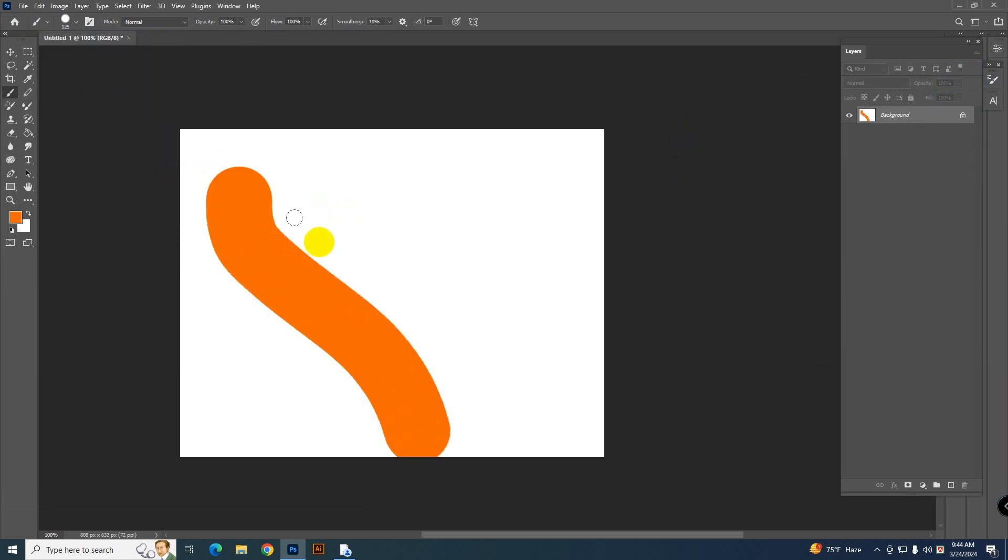Now see the brush is working fine. That's how you can solve this problem.